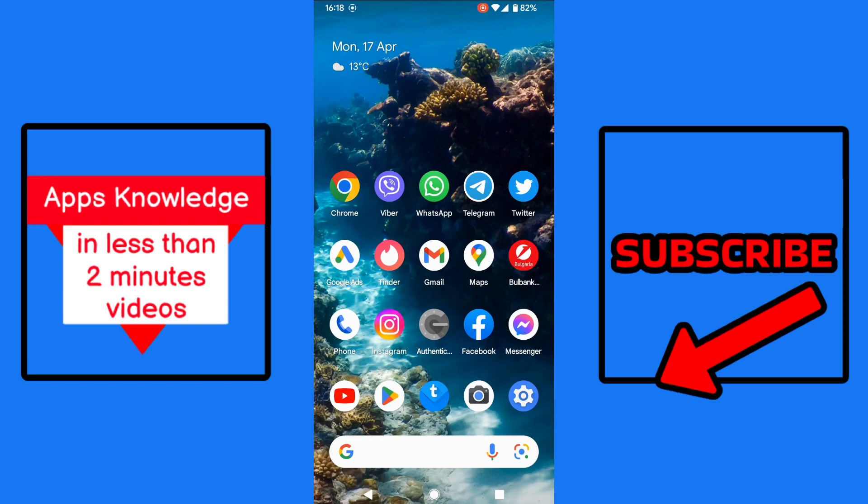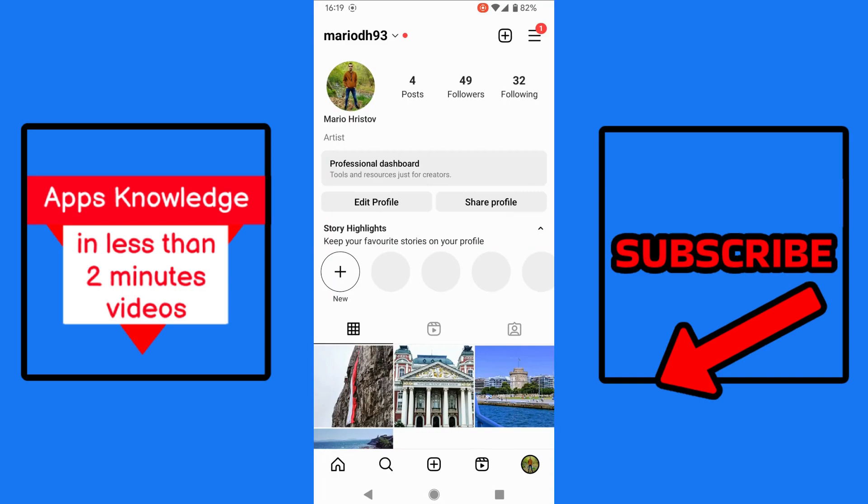Hi guys, I'm Mario and today we're going to talk about how to schedule Instagram posts on the app itself. There's many ways to schedule Instagram posts, but now you can do it directly on the app. No need to download other stuff, other apps.